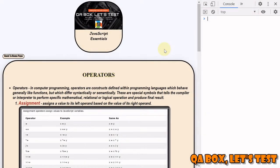Welcome to QA Box Let's Test. If you have not already subscribed to my channel, please do subscribe and give videos a thumbs up if you like them. In the previous video we were talking about operators and we covered arithmetic operators.